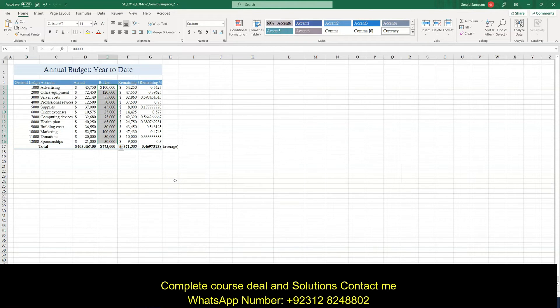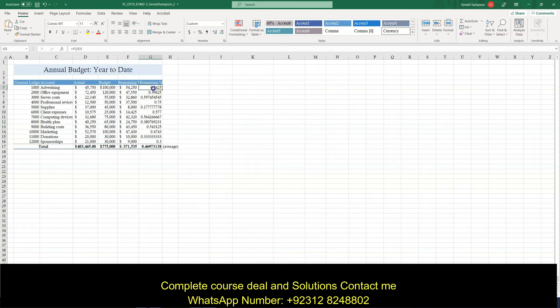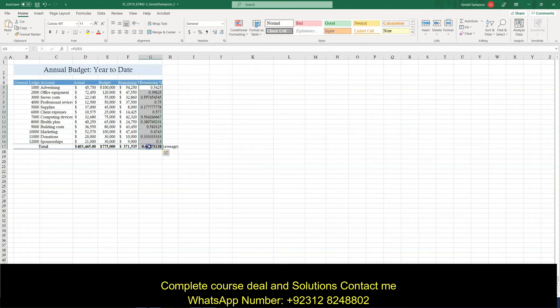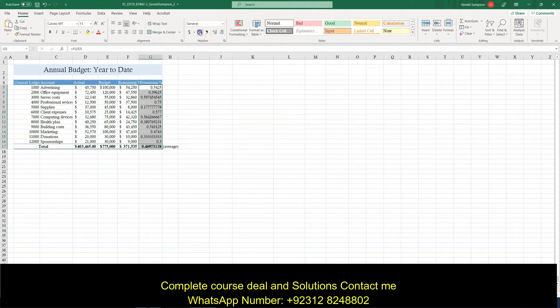Step four. Apply the percent style number format to the range G5 through G17. G5 through G17. So that means clear down to the total. And they just want me to apply the percent style. So that would be this one.